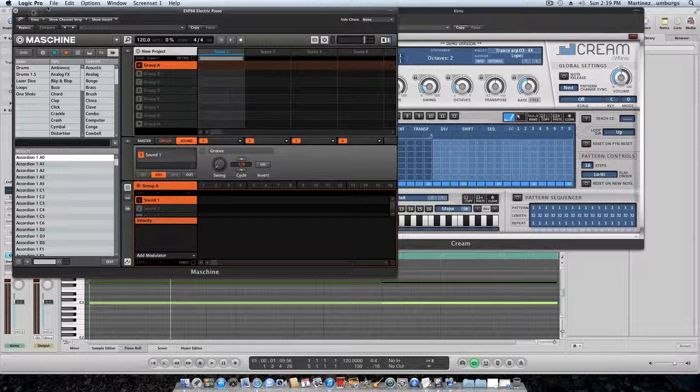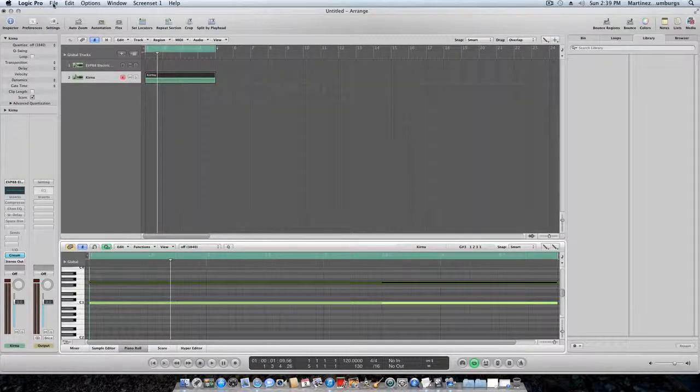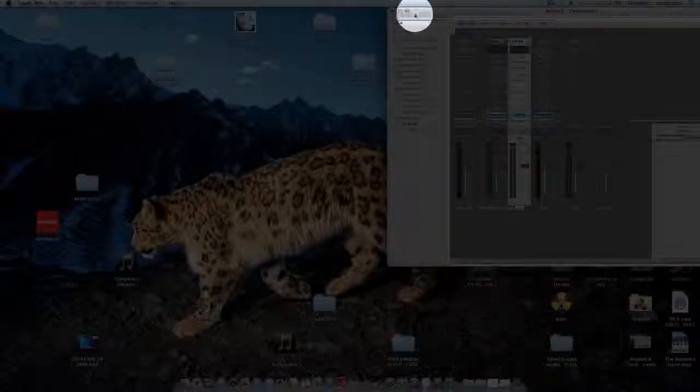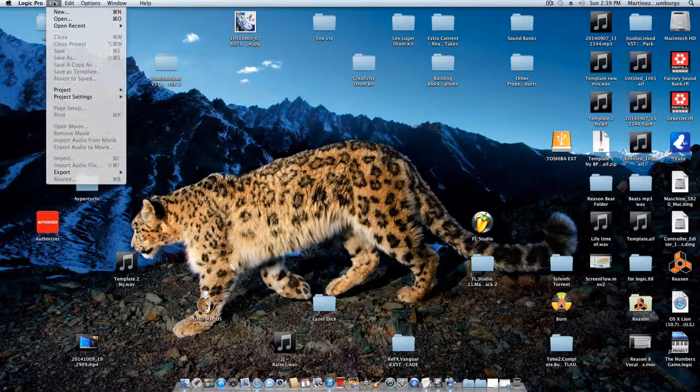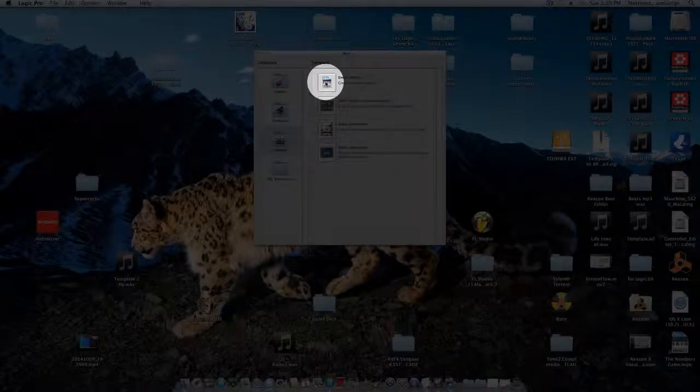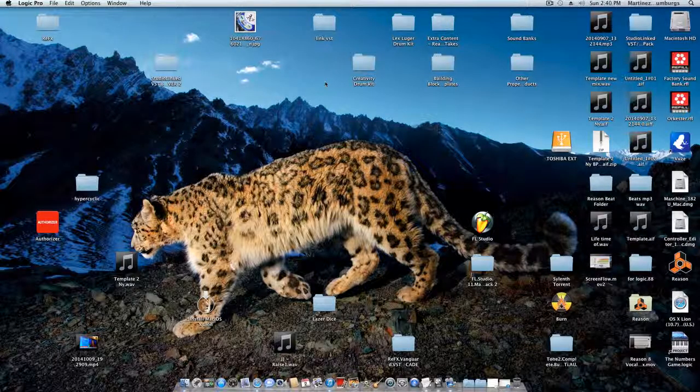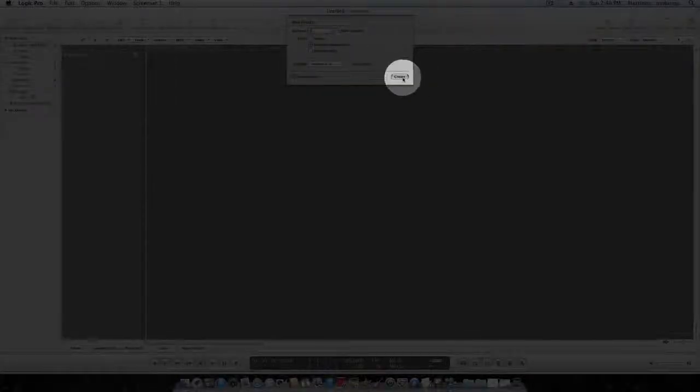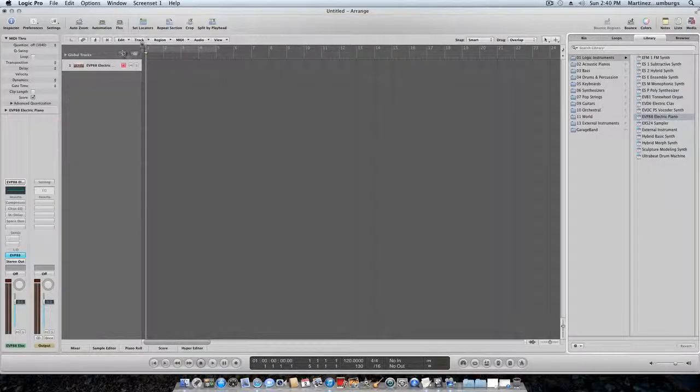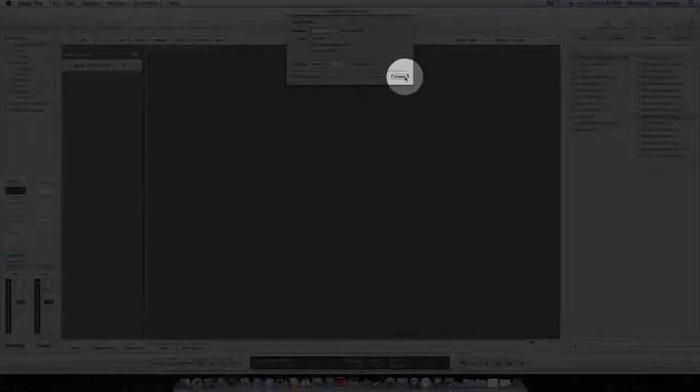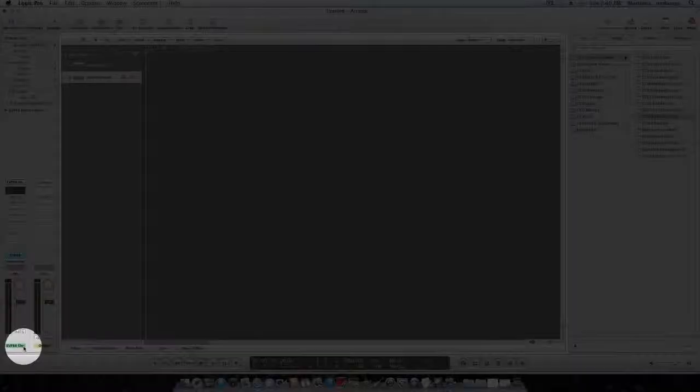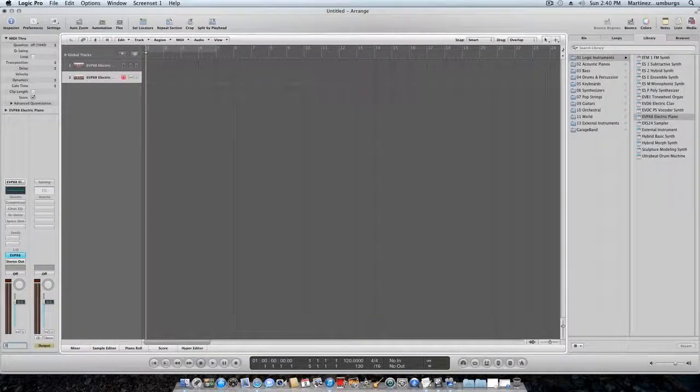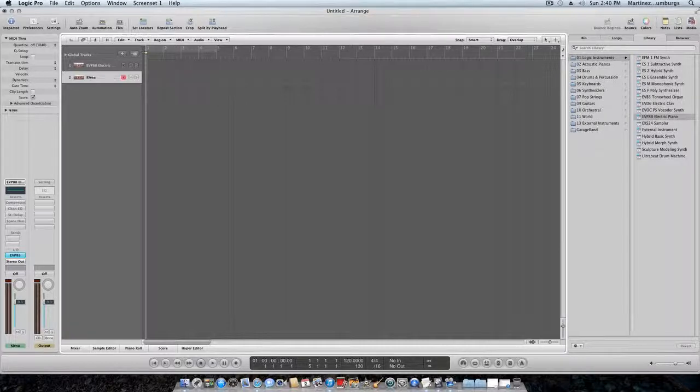Let's get into it. What you're gonna do is start a new empty track. Go to software instrument tracks. You want to make one more, another software instrument track. Now on the bottom one, software instrument track two, you want to name it Cream.